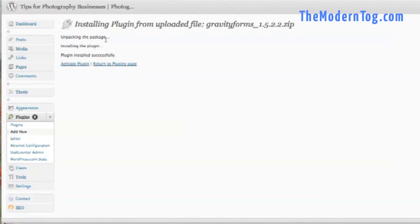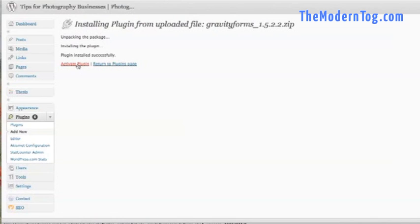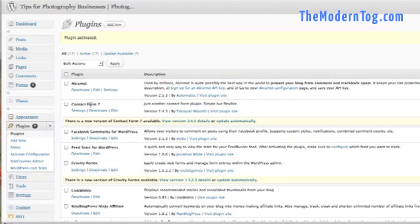And here we go. All right. So it tells us it unpacked it, it installed it, and we were successful. Now we need to activate the plugin. So you just click that link. And the plugin is activated.